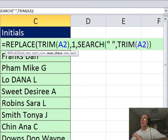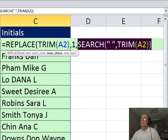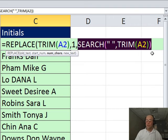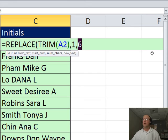So replace is going to go from one to six. Ctrl-Z and I need to comma and that new text, it's double quote, double quote.